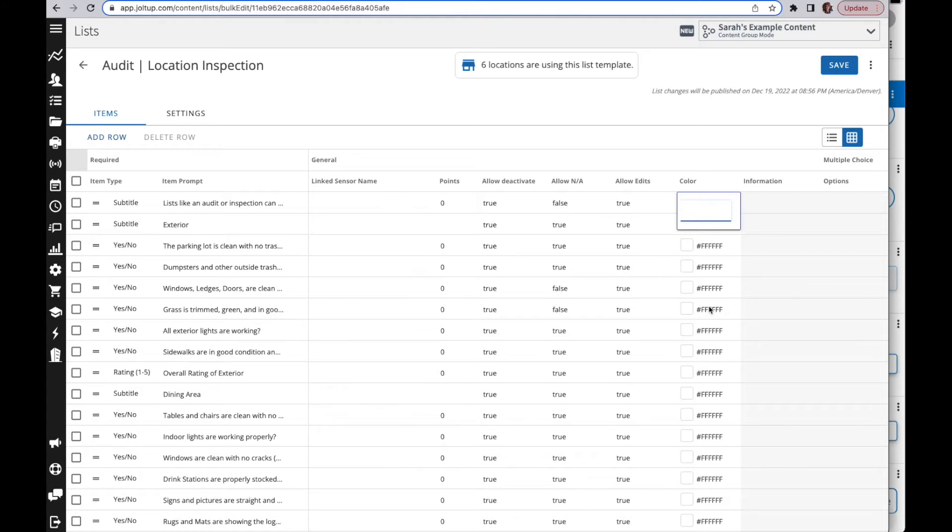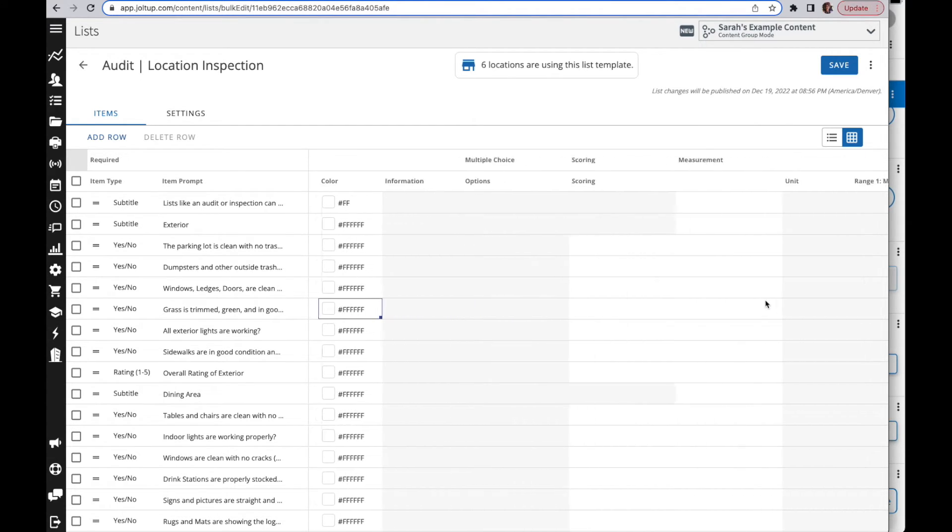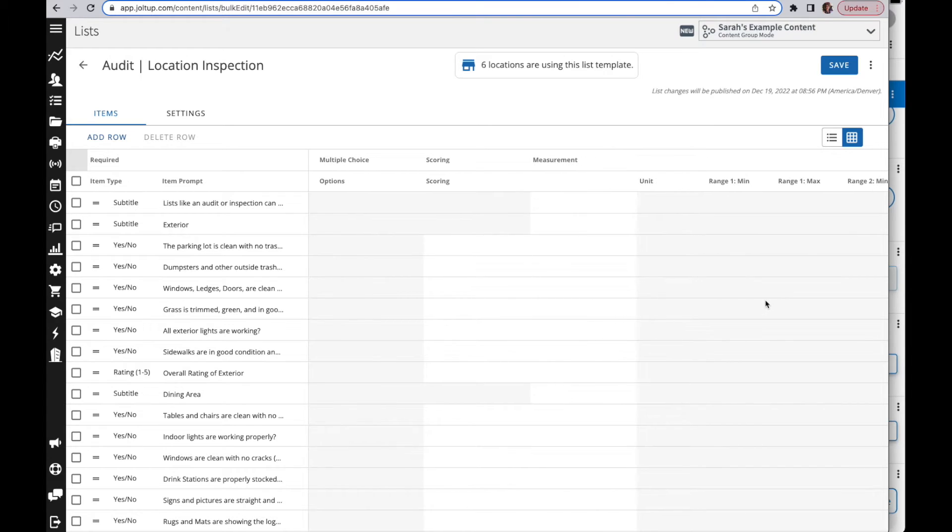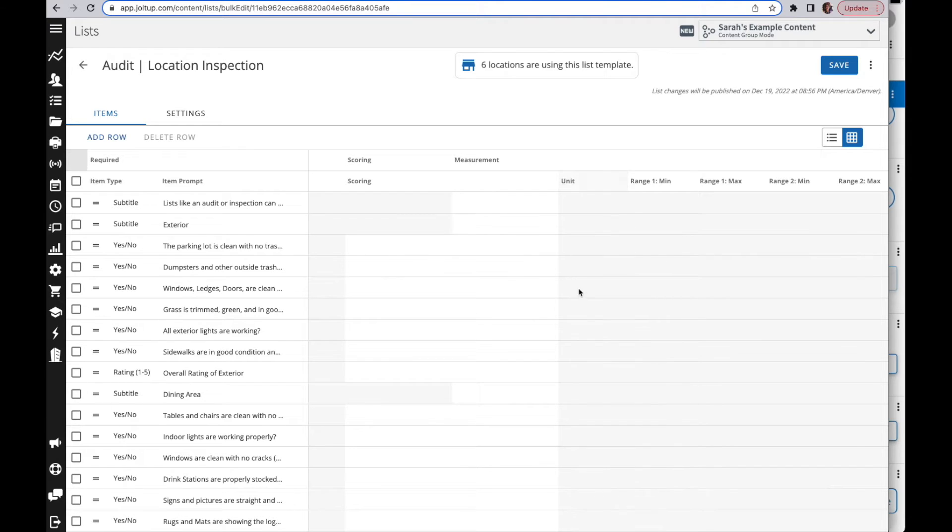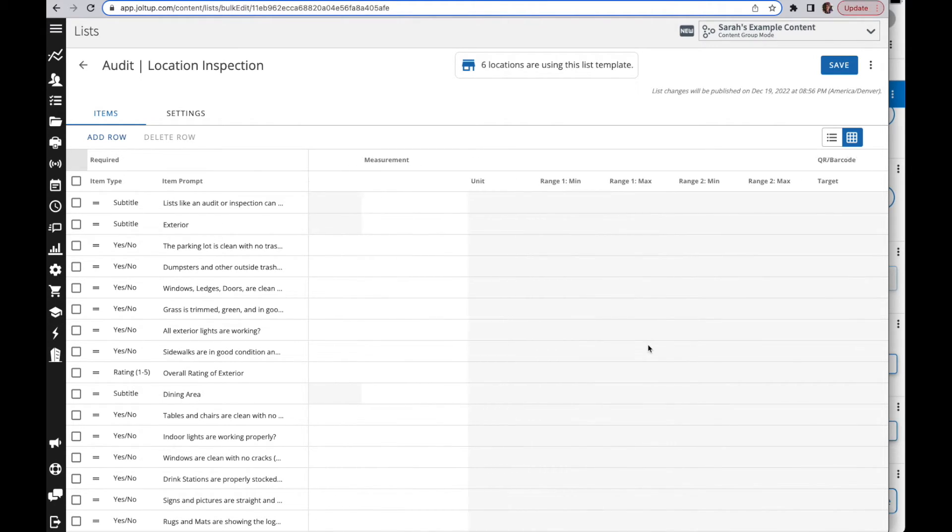If we come all the way over, when you're working on a list that has measurement items, you have the ability to also adjust your unit and your minimum and maximum ranges. This is very helpful if you are copying over a list like a temperature log for example and you're going to have those ranges established for each of the items. Then you can very easily copy and paste that here as well.